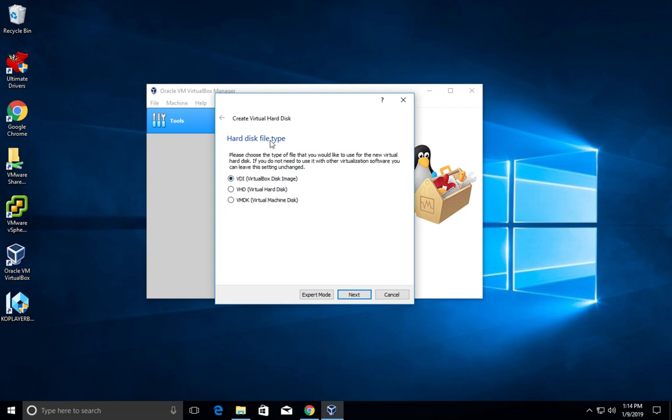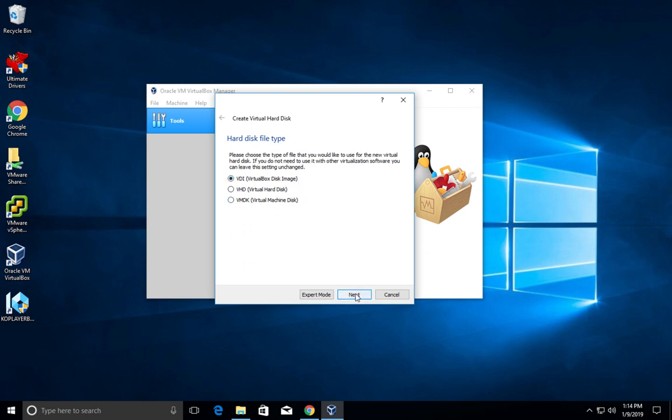What type of disk file? These three options are there: VDI, VHD, and VMDK. VDI is the VirtualBox disk image. I am going to select this option. If you want VMDK, you can select this. Then click on next.